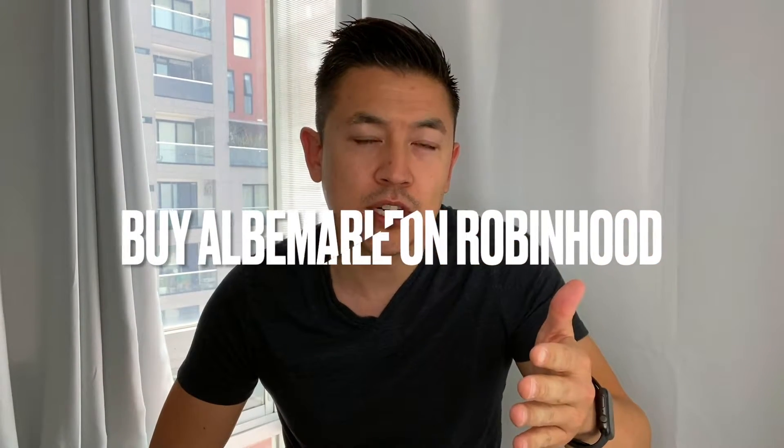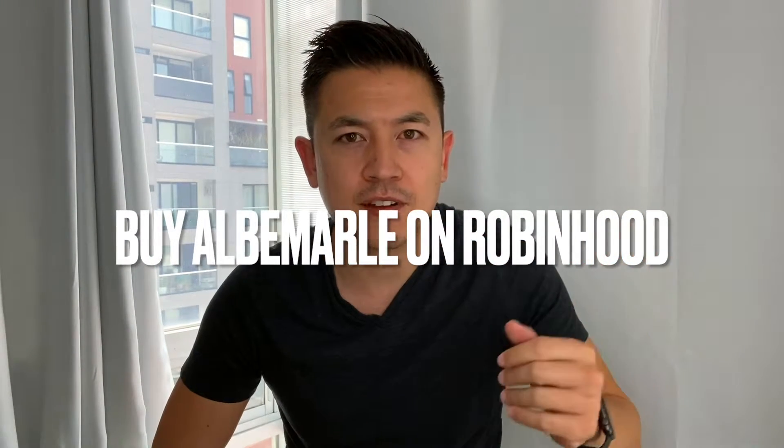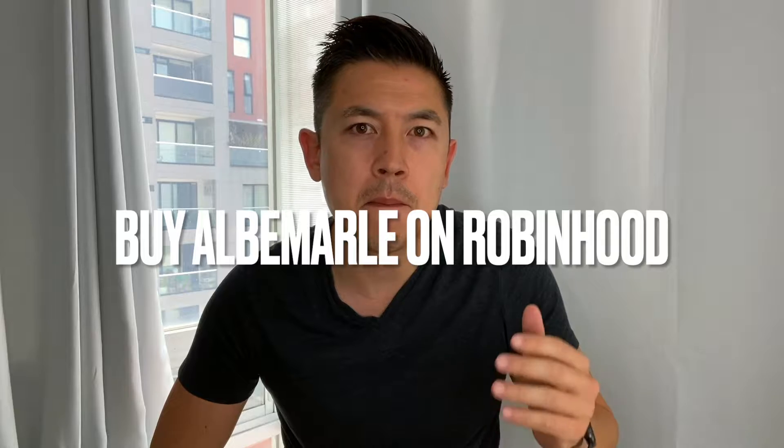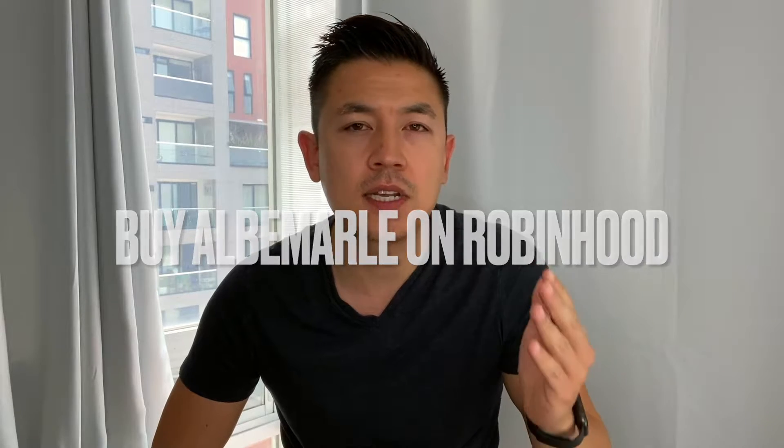Hey, welcome back guys. So today on this video we are talking about Robinhood and more specifically we're talking about buying stocks on Robinhood.